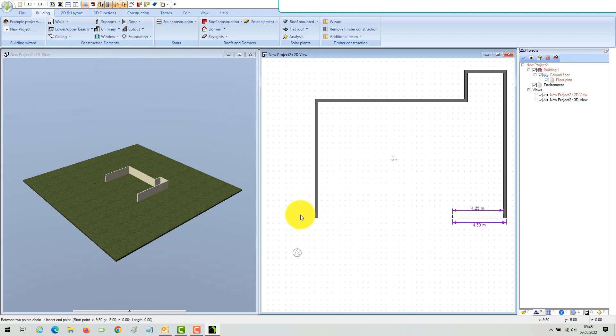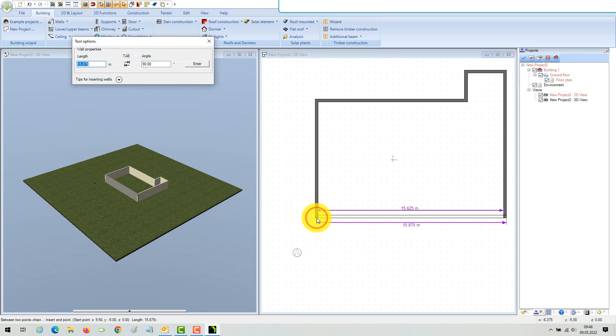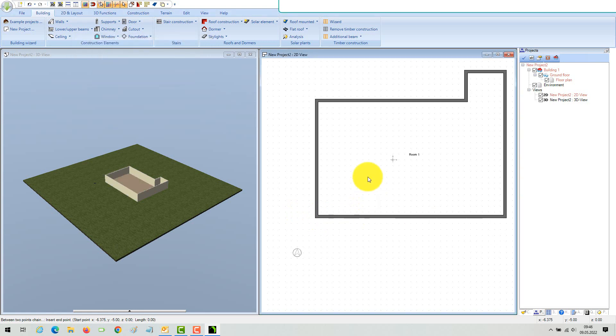Drag the last wall to close the contour with your mouse onto the first wall. If the software recognizes a closed contour, it automatically creates a first room with a floor.